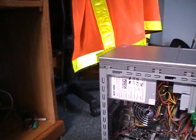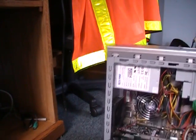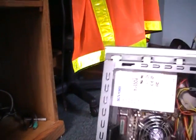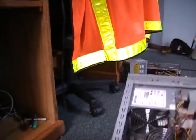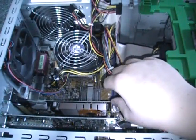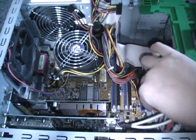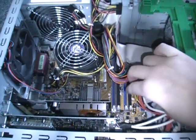Okay, so the memory, I'm just going to lay the computer down. Memory is right here, in the blue slots.